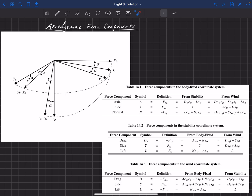Now we're going to talk about the forces in each of these directions. We have a name for the force in the X direction for the body-fixed, the stability, and the wind coordinate systems. We also have names for the forces in the Z direction and in the Y direction — these are traditional names applied to these different forces.